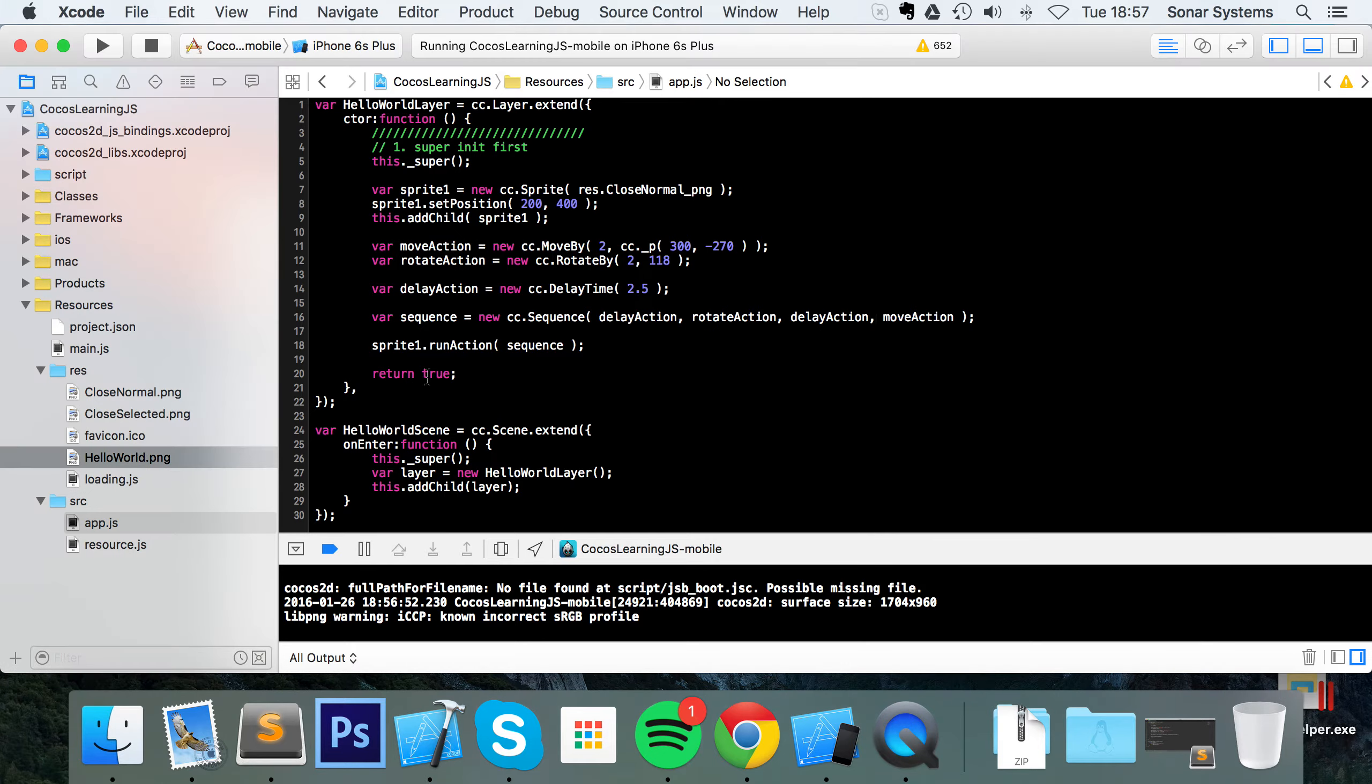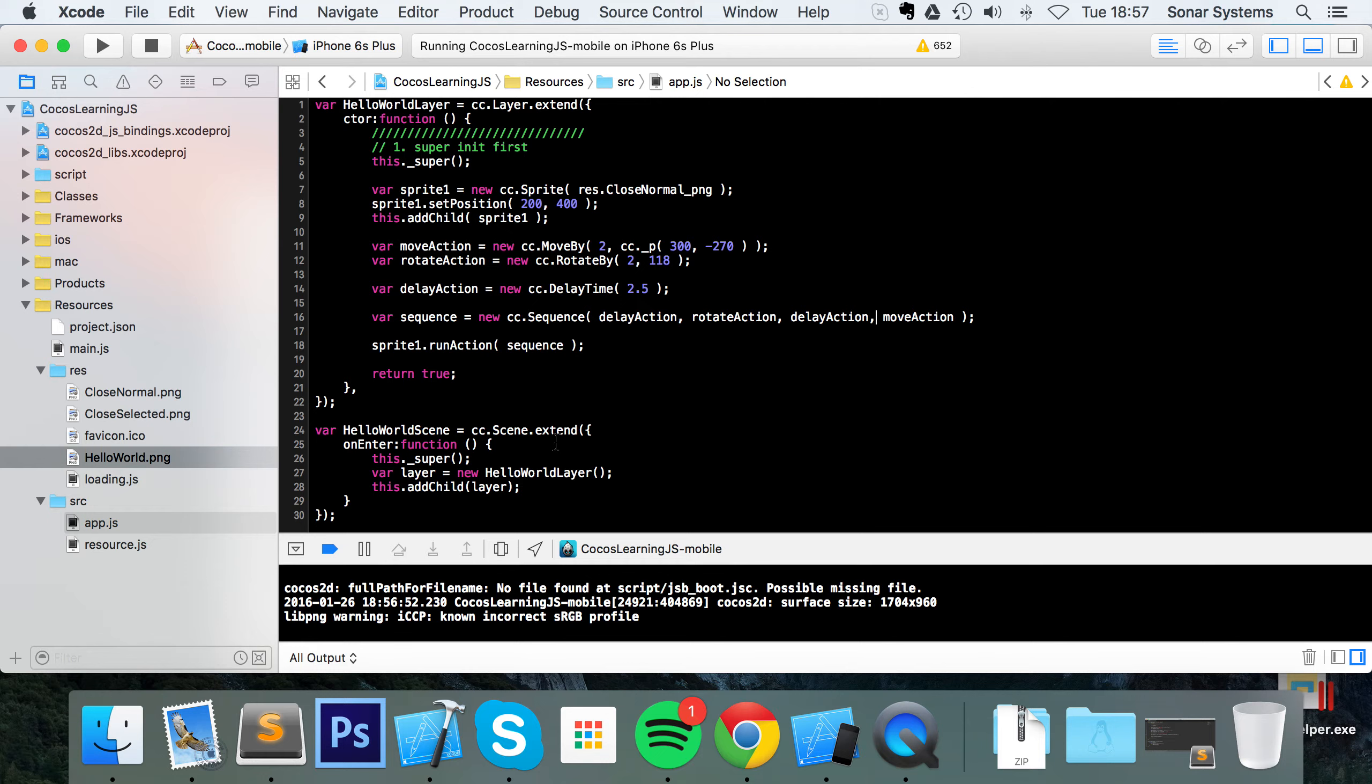So delay actions are that simple. If you have any questions, feel free to post them on our education platform, sonarlearning.co.uk/questions.php. There will be a link in the description. There will be another link to our Cocos API guide which has a bunch of different commands including the delay action, so you can check that out as well.